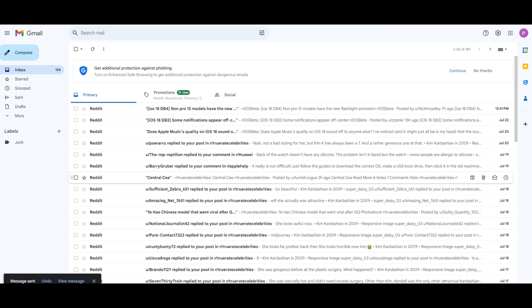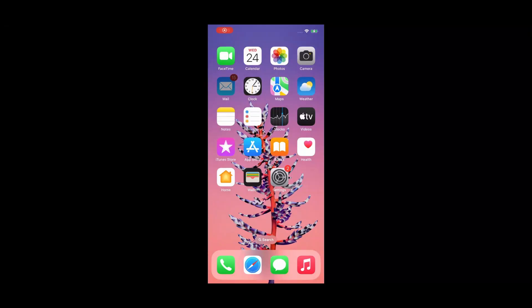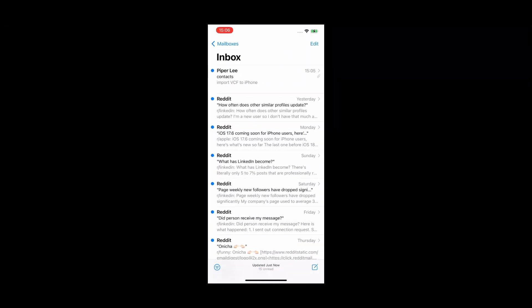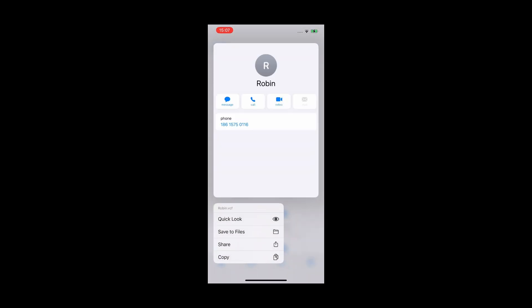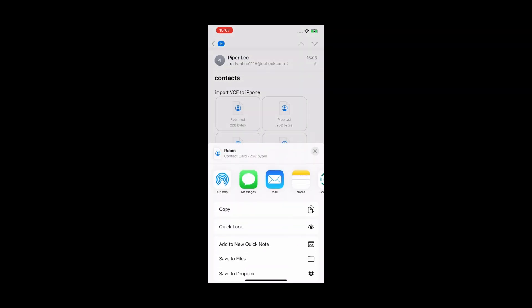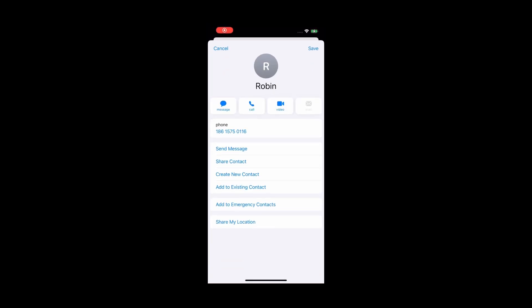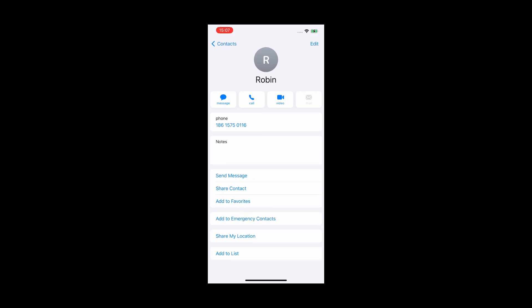Email the VCF file to yourself from any device, then open the email on your iPhone. Find the email that you just sent to yourself. Tap one of the VCF files and select Share, then select Contacts. Here you can confirm the contact information and save it to the Contacts app.